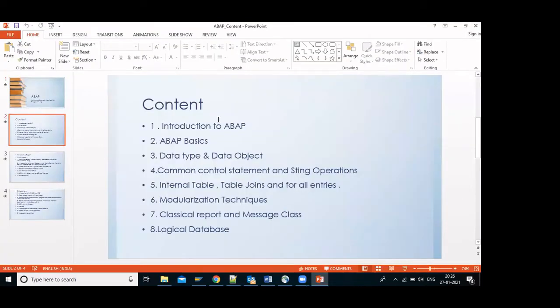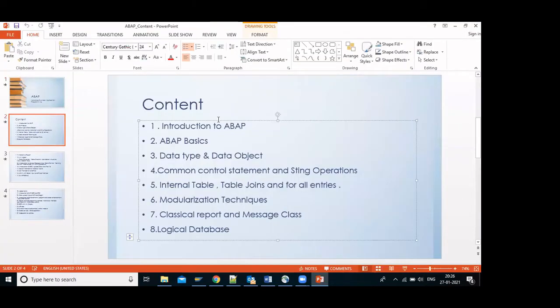In the first session we will do the introduction to the SAP system — what is SAP, why we are using SAP, what are the competitors, and what are the highlights which differentiate SAP from other systems.